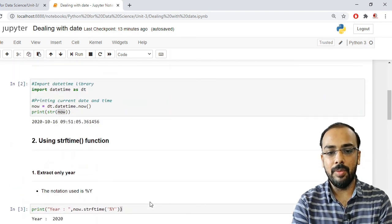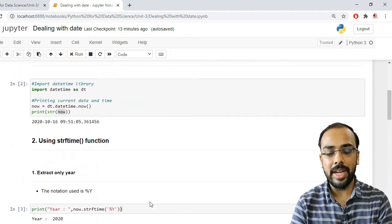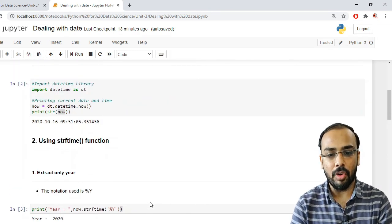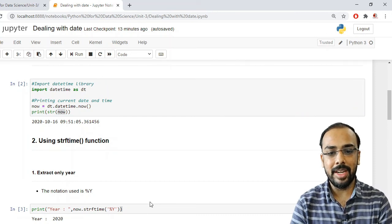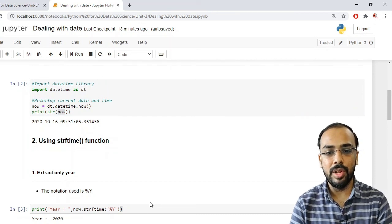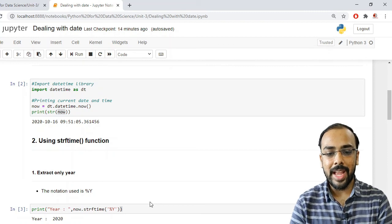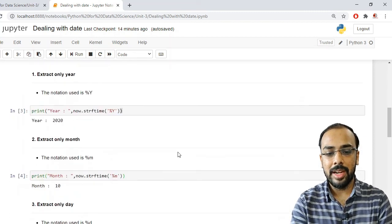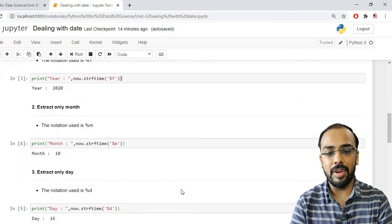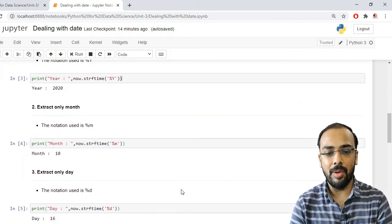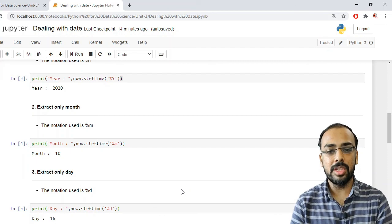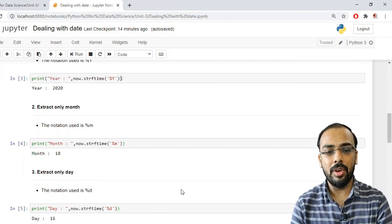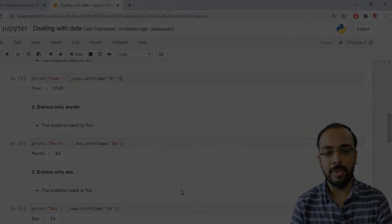So what we have seen is how we can work with dates: how to print the current date and time, how to format a particular date and time using str() and strftime(), and how to perform time transformation across different time zones — how to determine it, how to increment it. This is all about the datetime module. Thank you.